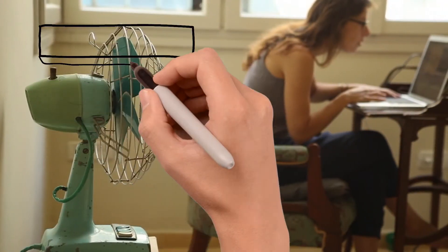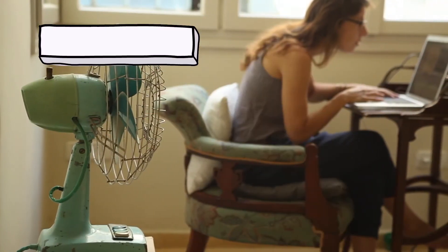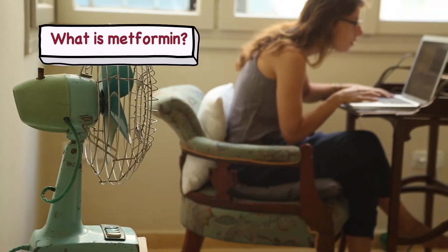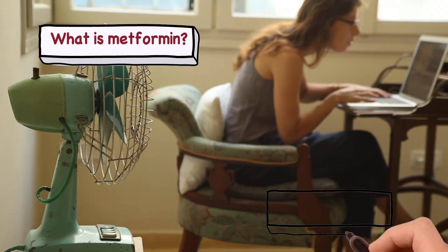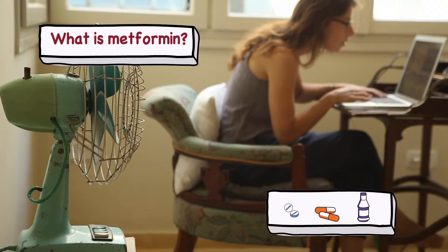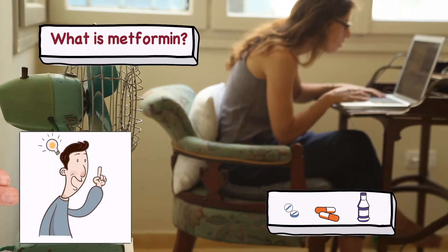In the previous video we covered what is metformin, in what forms is metformin available, and why do doctors prescribe it.